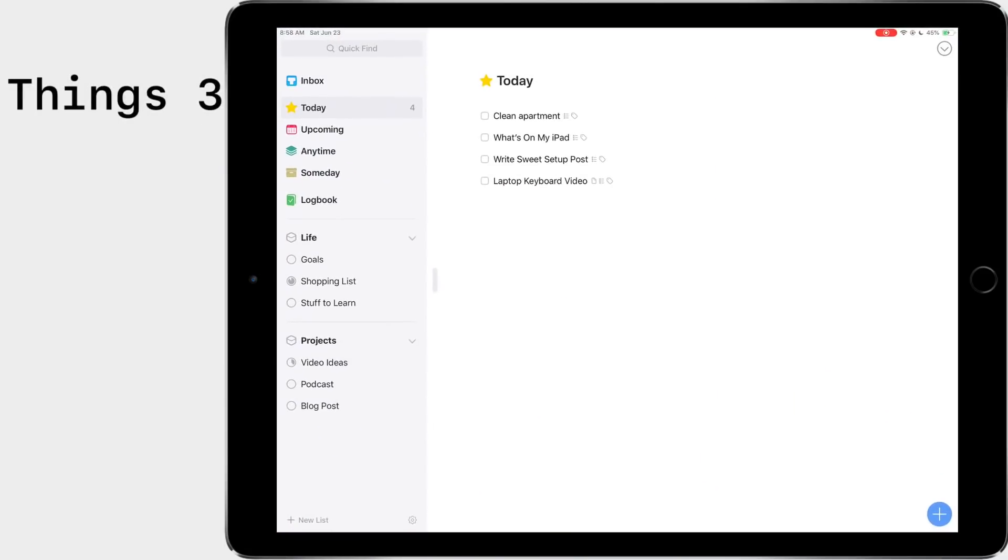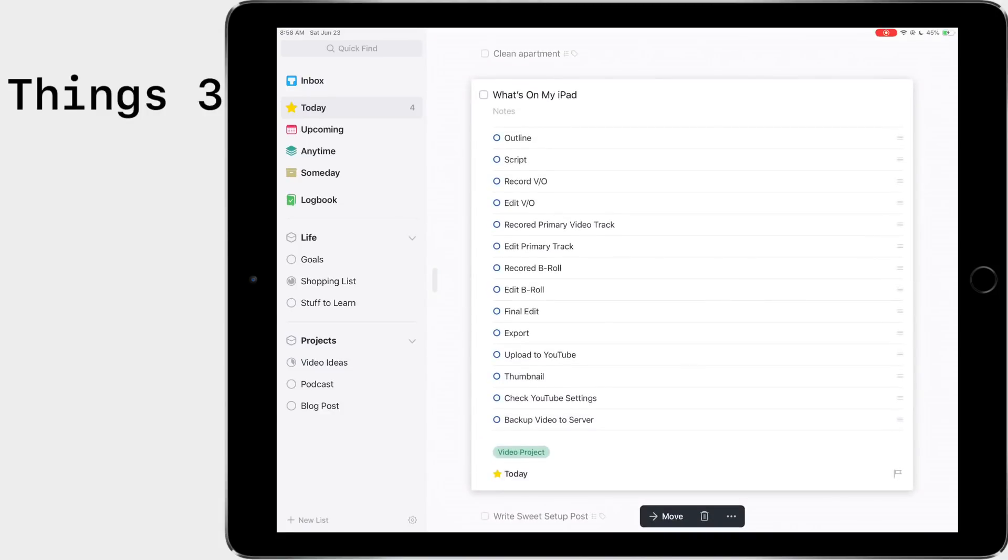Next up is Things. Things is kind of a really cool app and it's my new task manager of choice. I really like it a lot. Something I've been playing around with is checklists. So you can tap on this item right here and it'll expand and you can see a checklist of all it is.